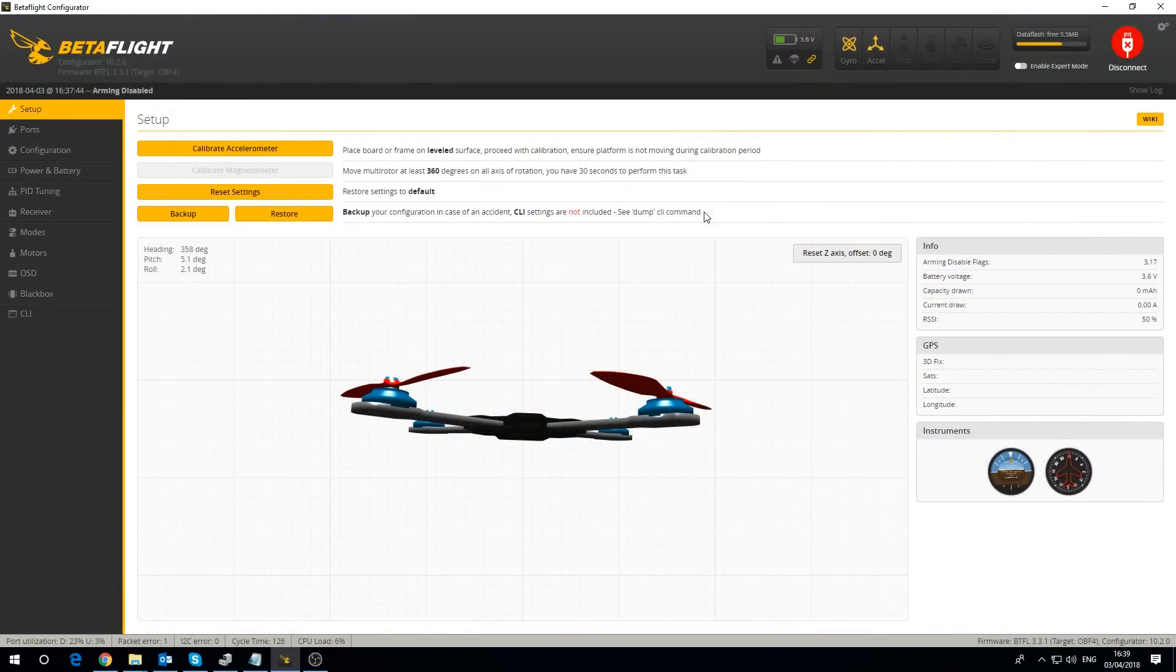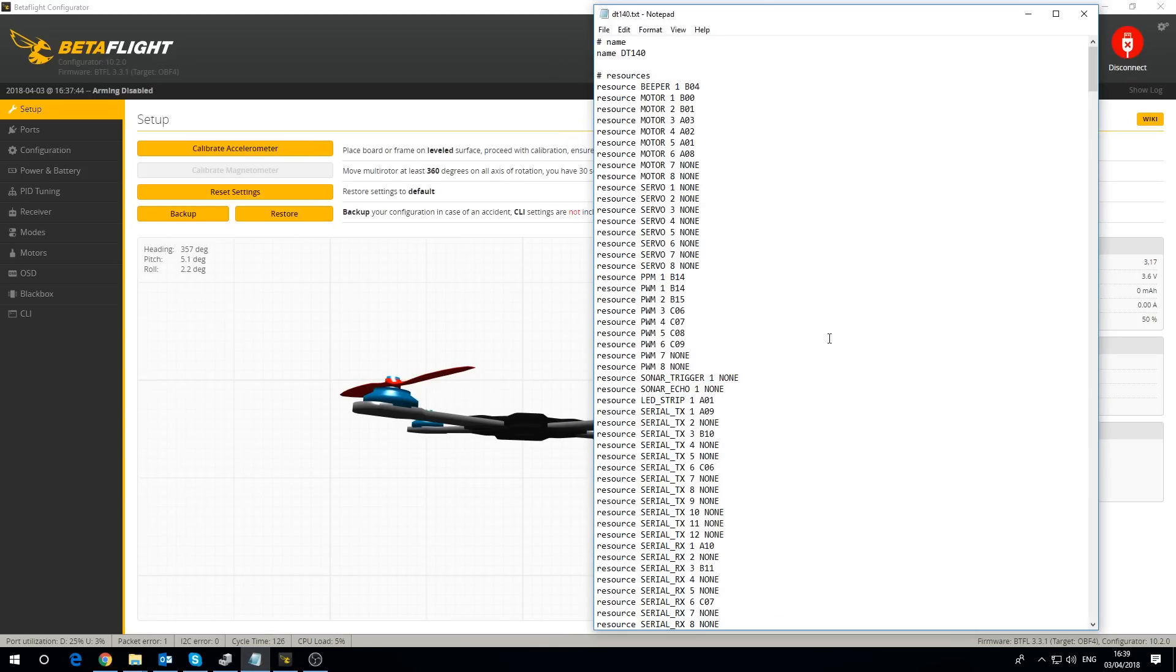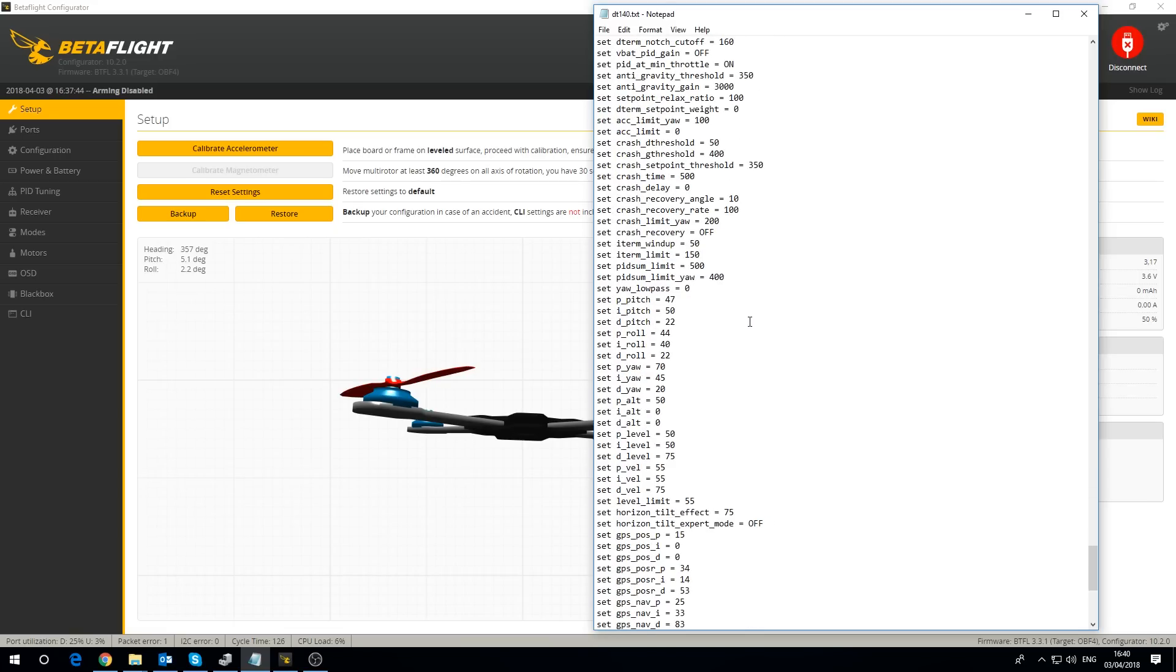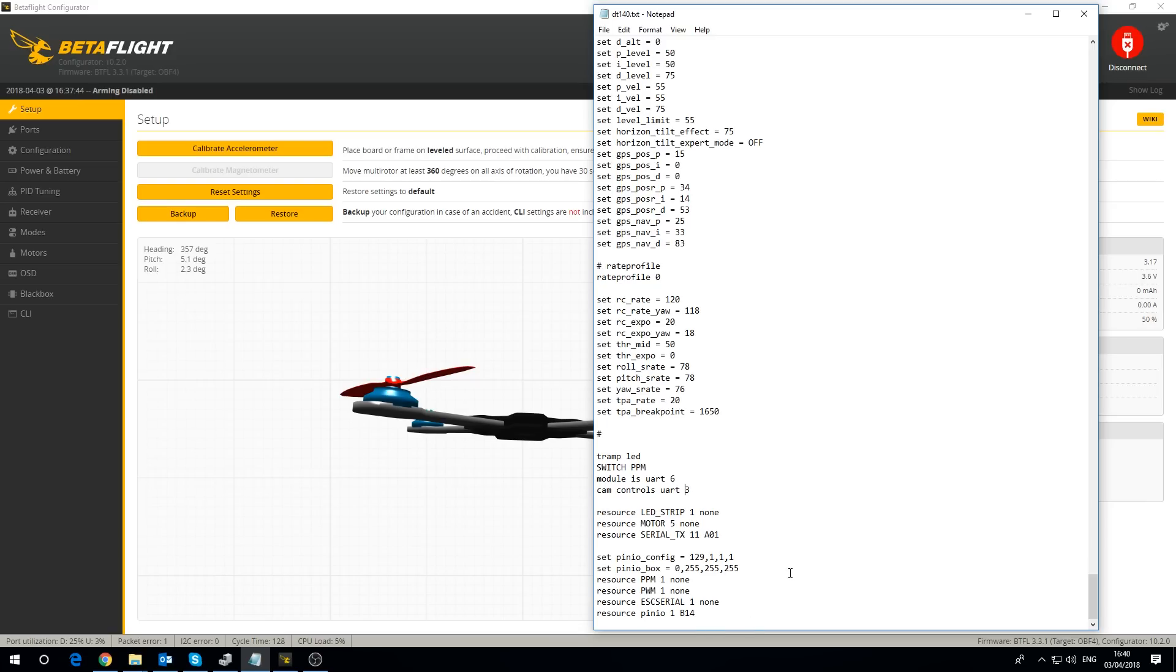Here we are in Betaflight. The first thing I did was upgrade to version 3.3.1 - this will not work with a lower version than 3.3, a bit of a downside. I also took a copy of the CLI, so you type in dump and save all of this because I'm doing remapping. If I screw any of this up, for the most part you can copy this back into the CLI and rescue it. So I've written down where I soldered things: TRAMP to LED solder pad, the switch for Bluetooth to PPM pad, RX and TX of Bluetooth on UART 6, and cam controls on UART 3.